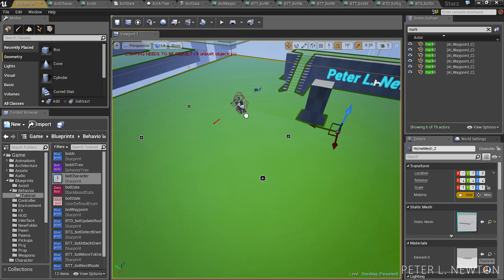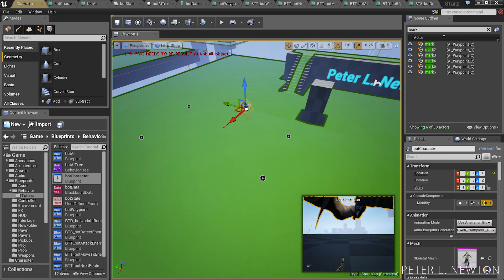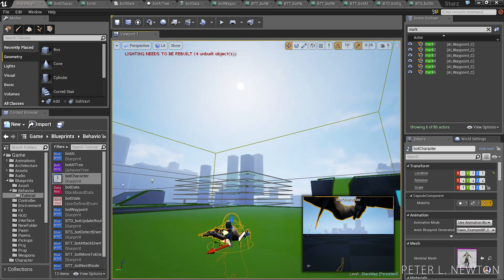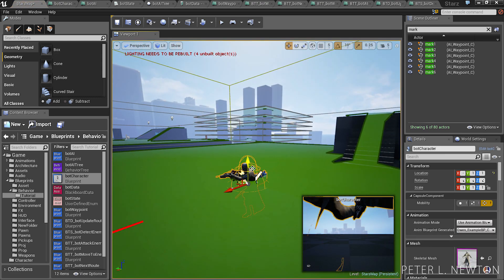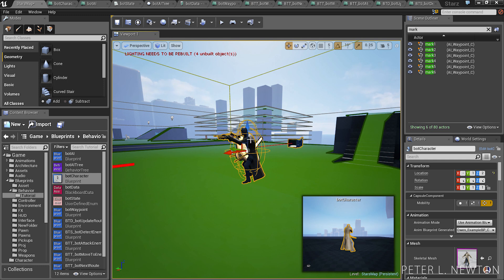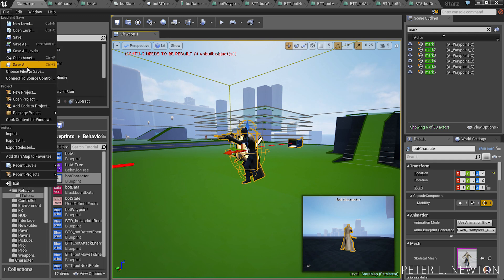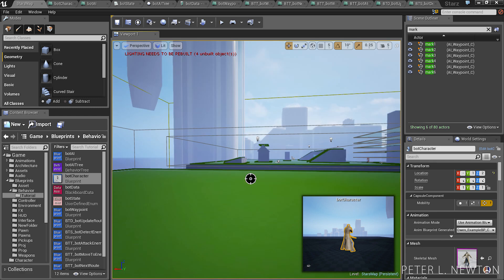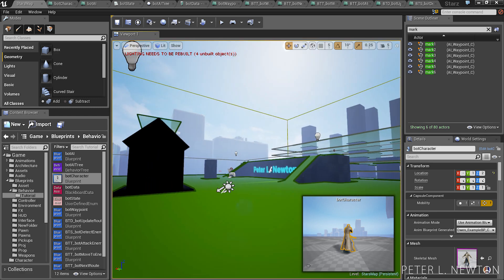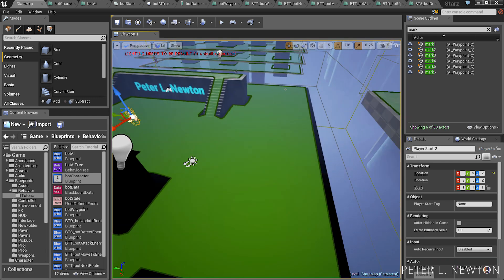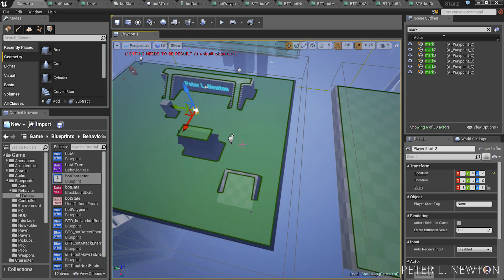Now we just simply place the bot, and let me move my spawn to this side.